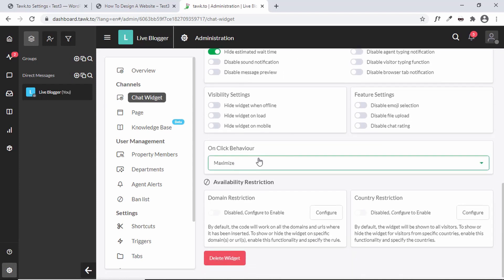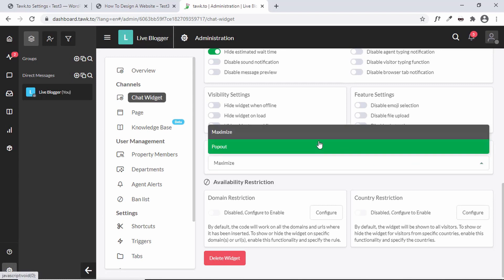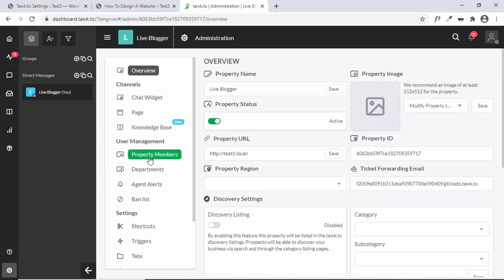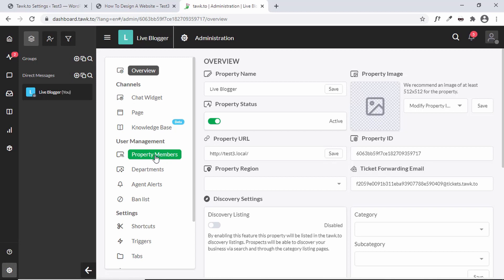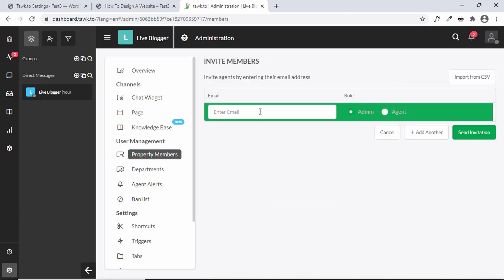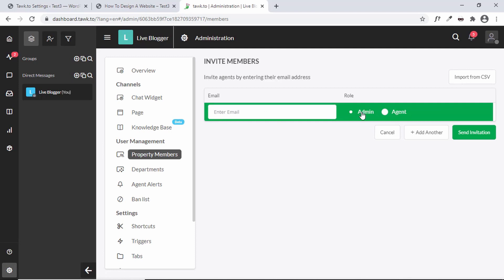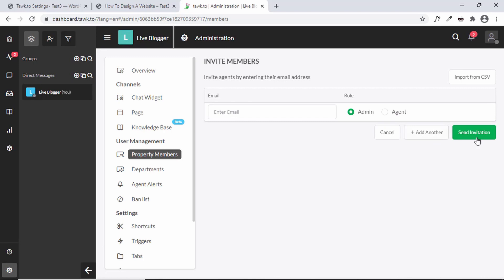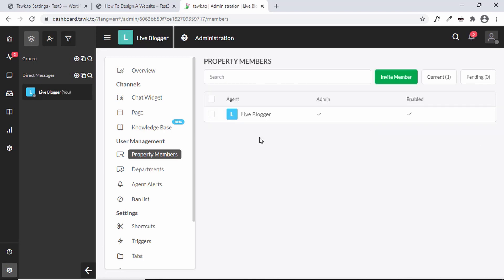You can also add more members by clicking on Property Members. Click Invite Member, enter the email ID, select Admin or Agent, and click Send Invitation. In this way you can add them as a member and they'll be able to chat with the visitors of your website.